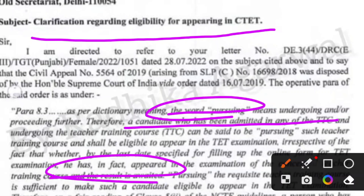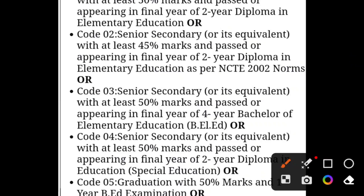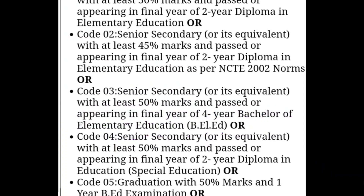So, if you are pursuing the course — whether you are in the first year, second year, third year, or fourth year — you will be able to fill the application form. The fourth year students are clearly eligible and have no difficulty. The eligibility criteria states you need 50% marks, or you need to have appeared in the fourth year final year of B.El.Ed. So, if you are in any year of the course, you can get the form.